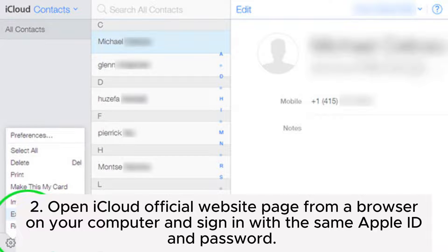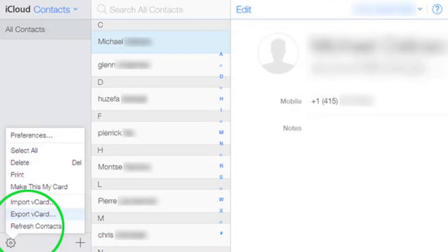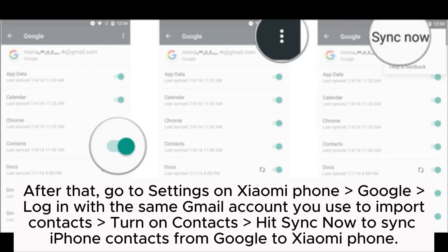Step 2: Open the iCloud official website from a browser on your computer and sign in with the same Apple ID and password. Select Contacts, choose the contacts you want to export, click the gear icon at the lower left corner of the page, and tap Export VCard. Step 3: Open Google Contacts website on your computer, sign in with your Gmail account, select Contacts More, and click Import to import the VCard file to sync iPhone contacts to Google. After that, go to Settings on Xiaomi Phone, sign in to Google with the same Gmail account, turn on Contacts, and hit Sync Now to sync iPhone contacts to Xiaomi Phone.